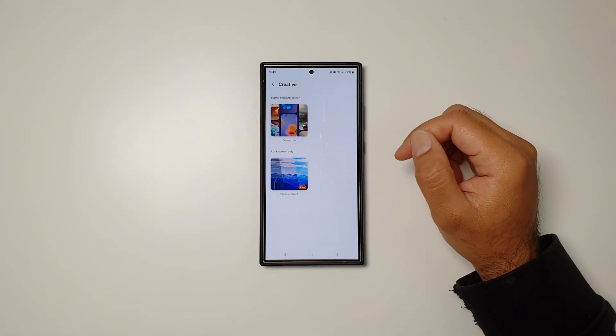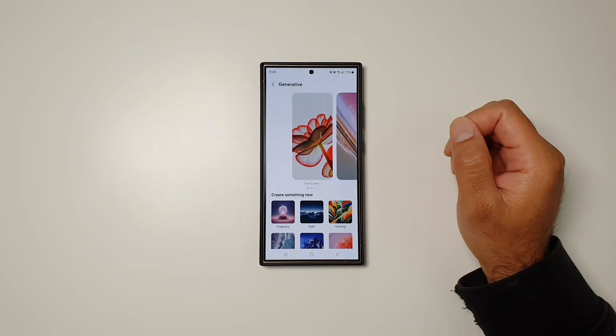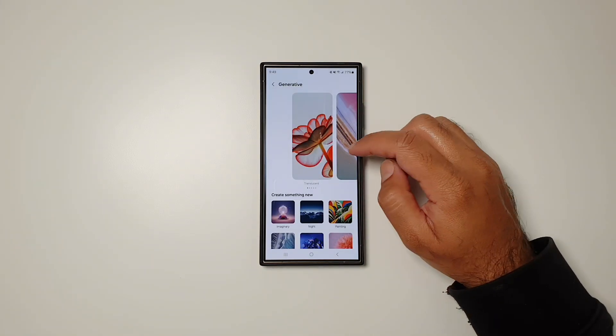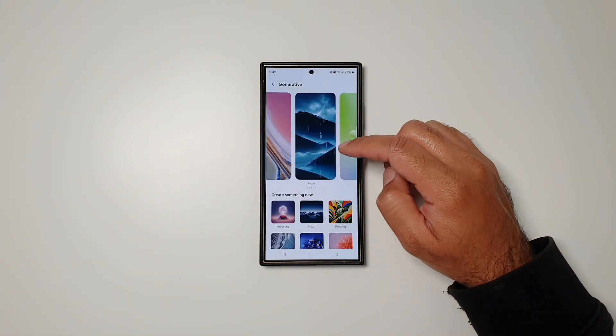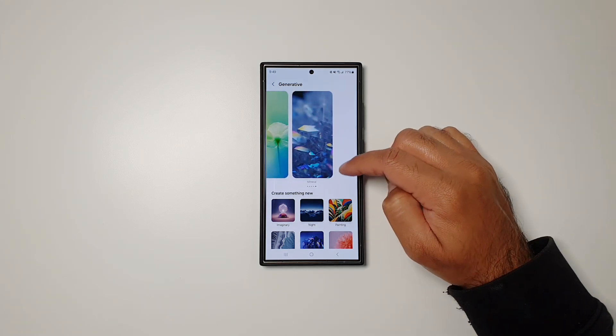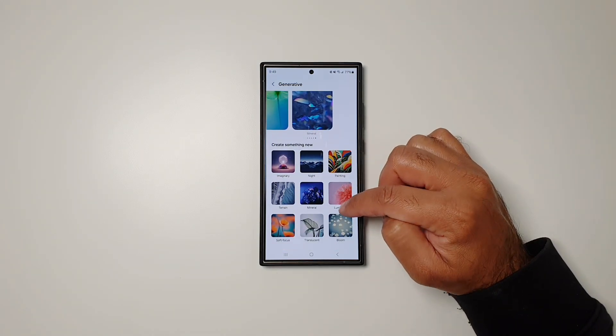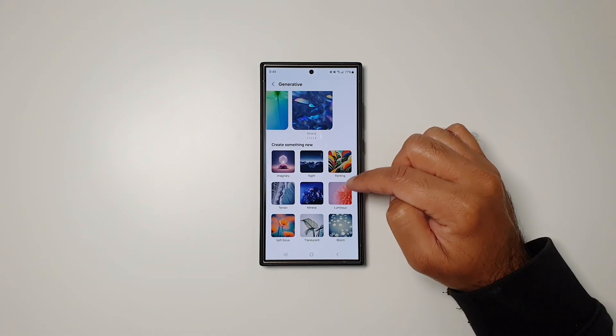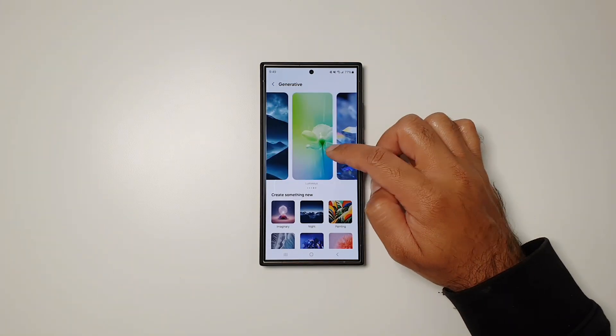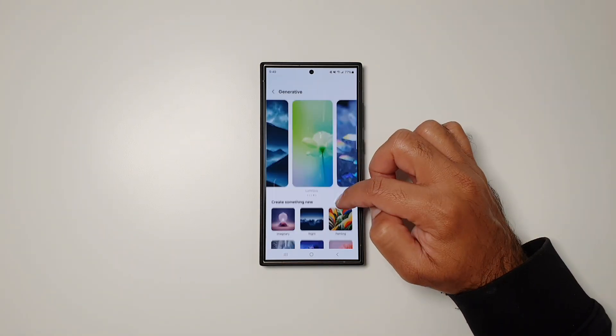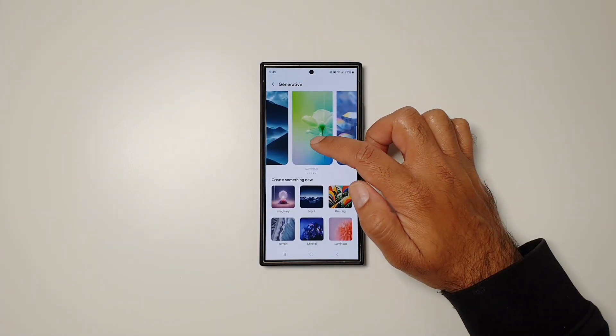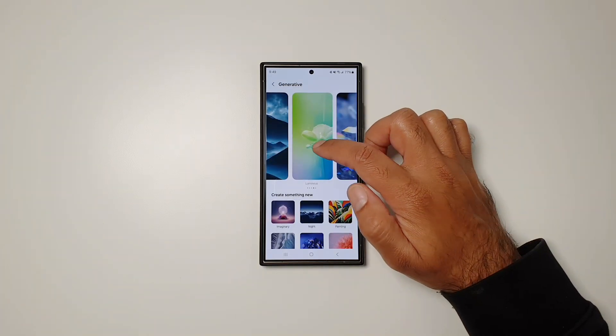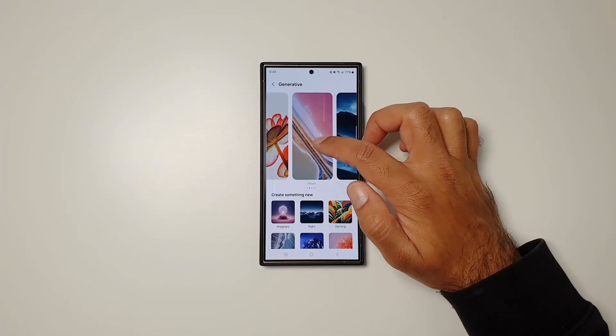In Generative, you'll see we have a list of some wallpapers at the top and then at the bottom we have nine more wallpapers. All of these wallpapers you can go in and customize them further using generative AI. Let me show you how this works.